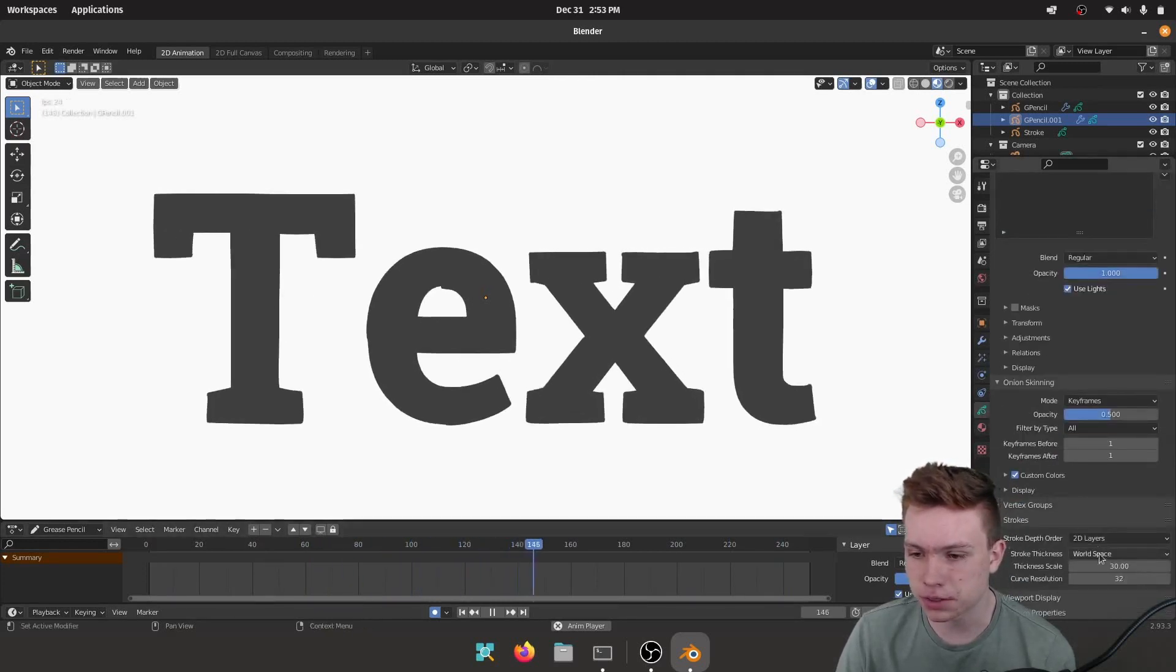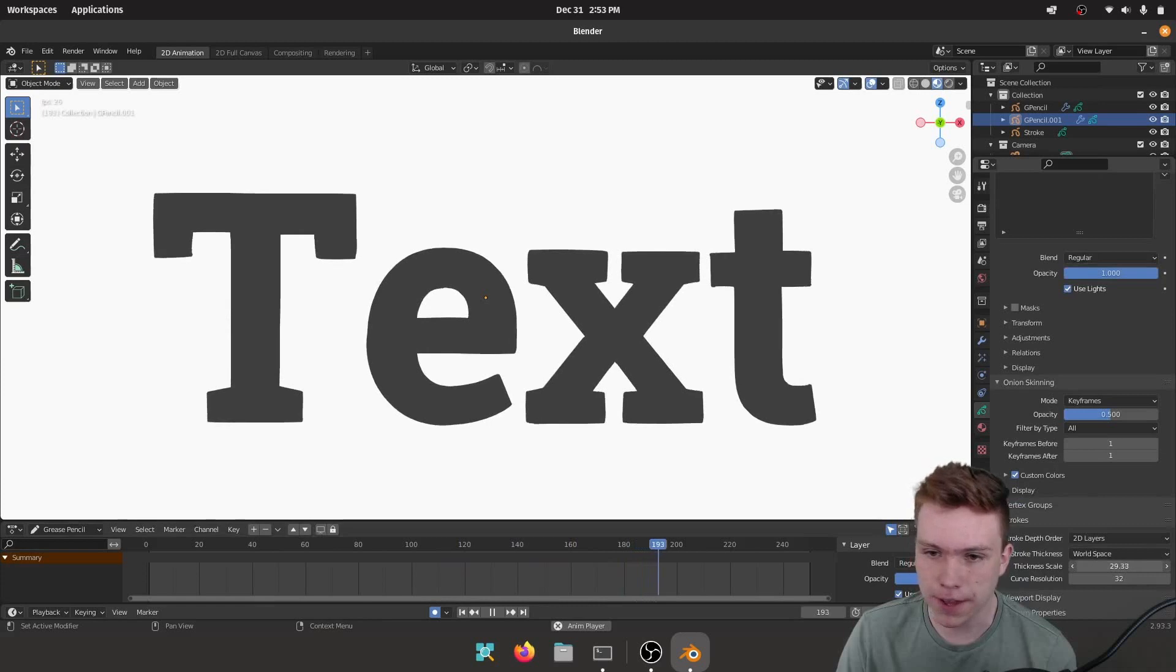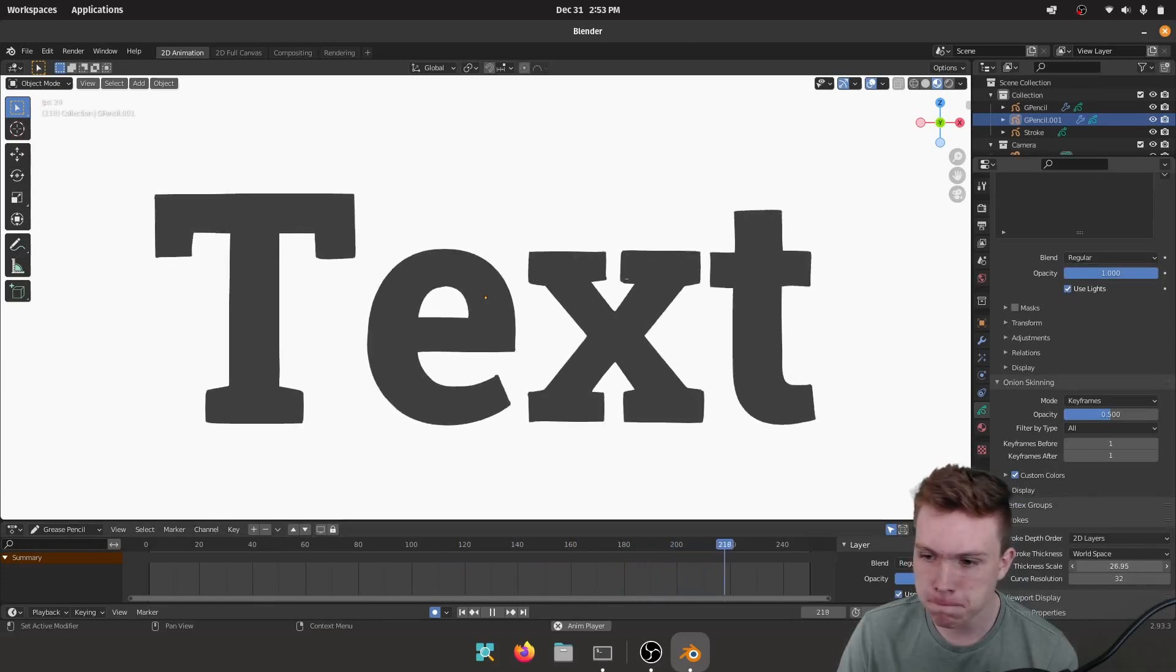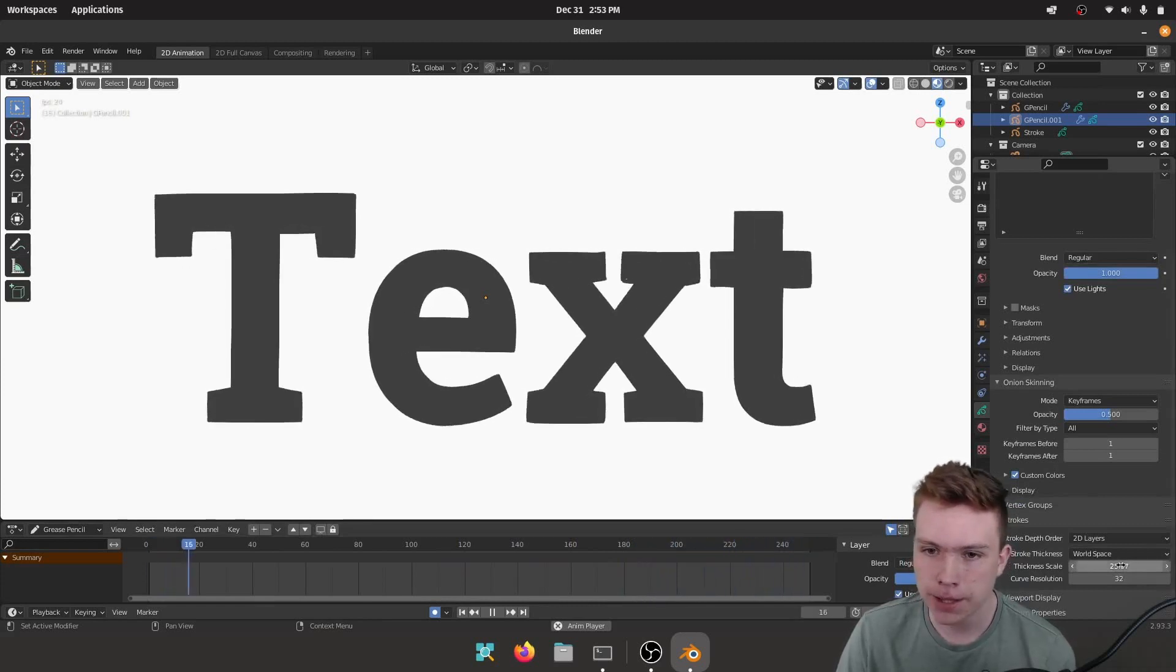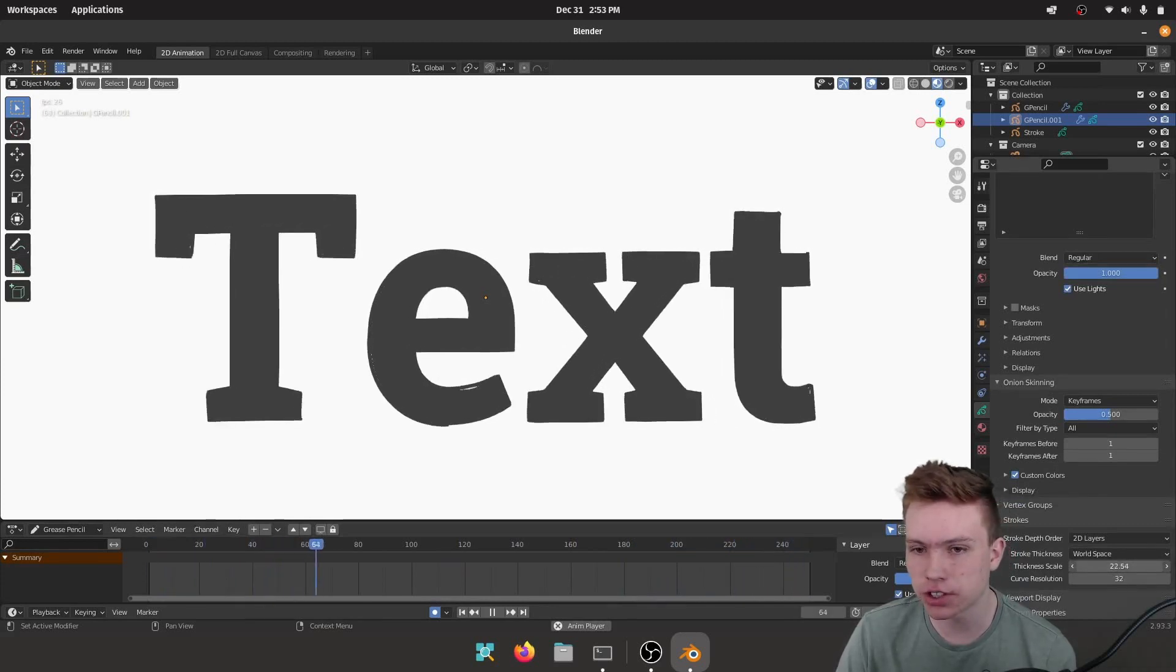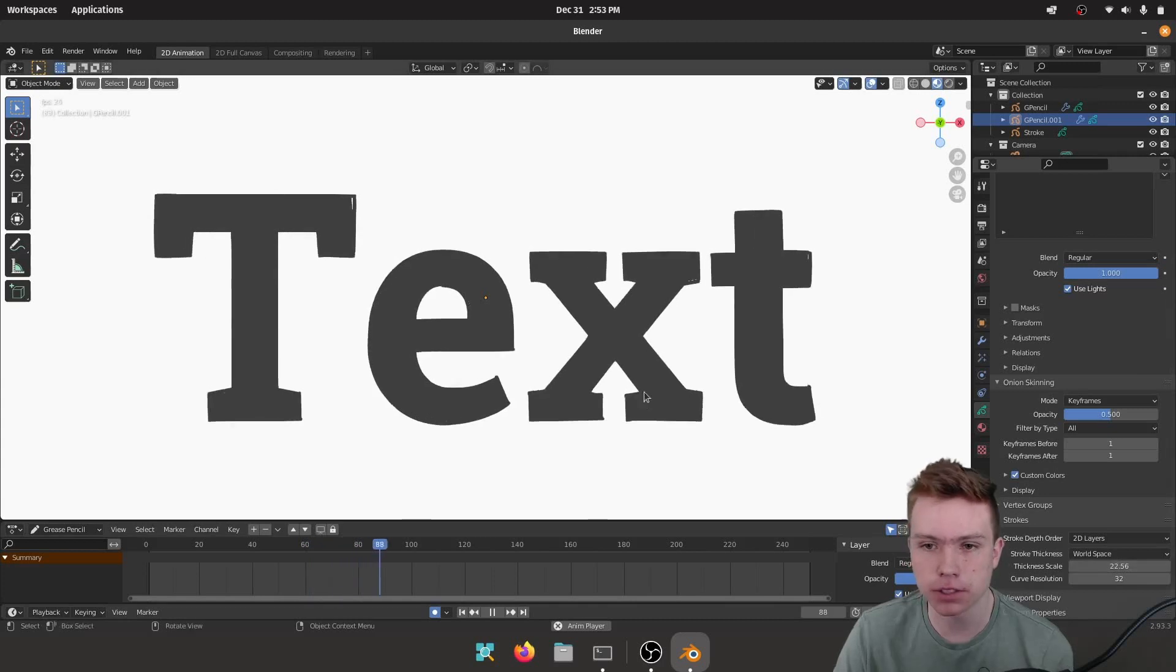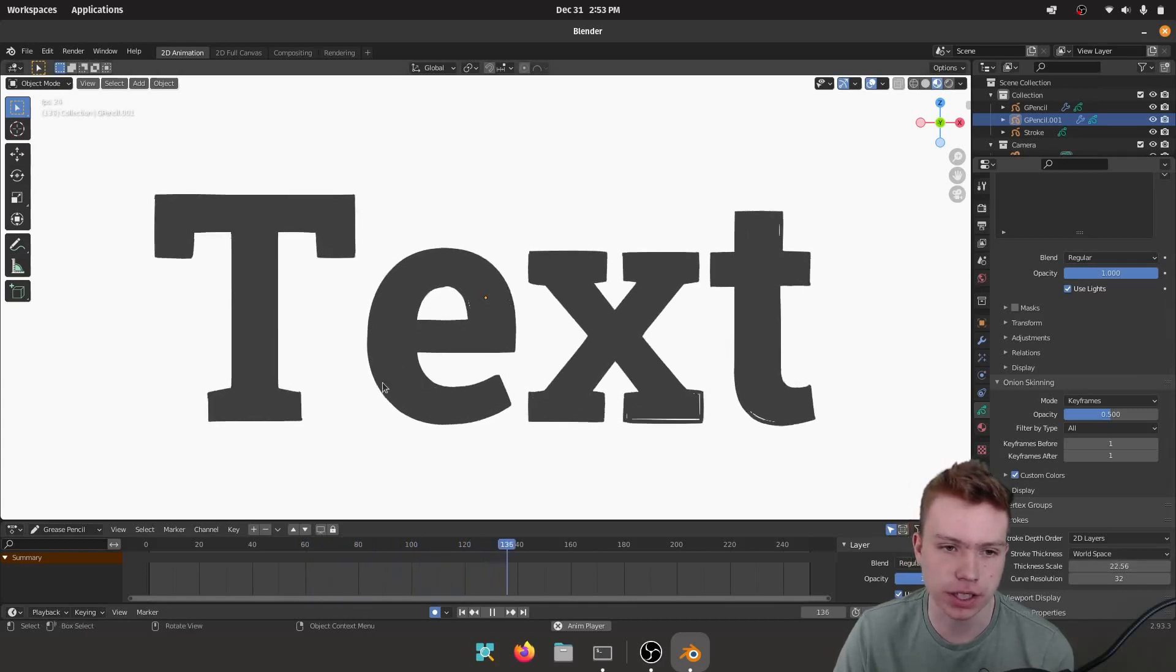Turn down the strokes to like 25, I don't know, you can change the size how much you want so you can actually see the gaps between the text. I think that looks pretty good.